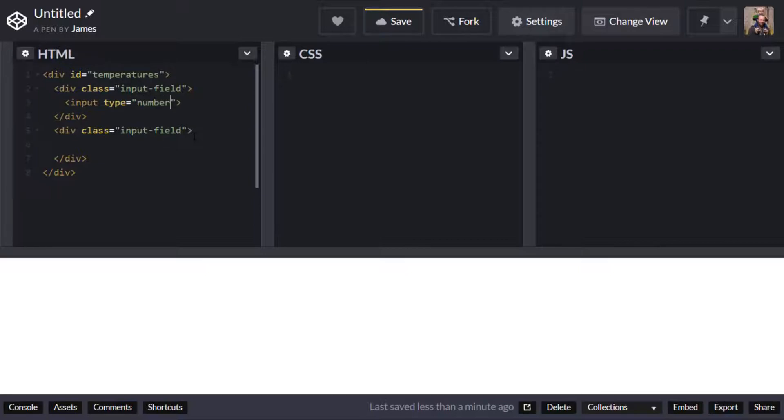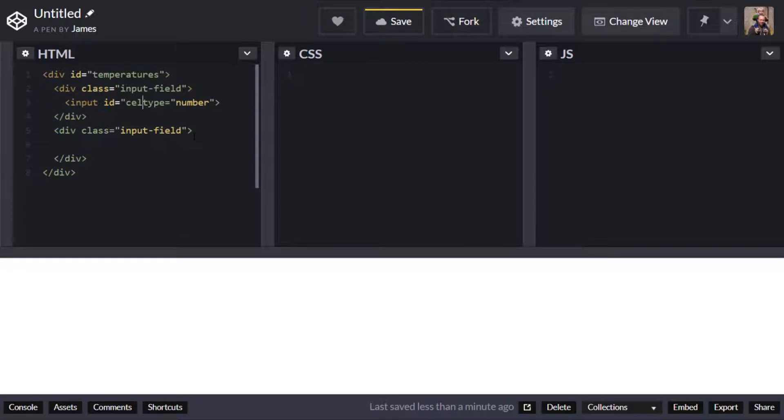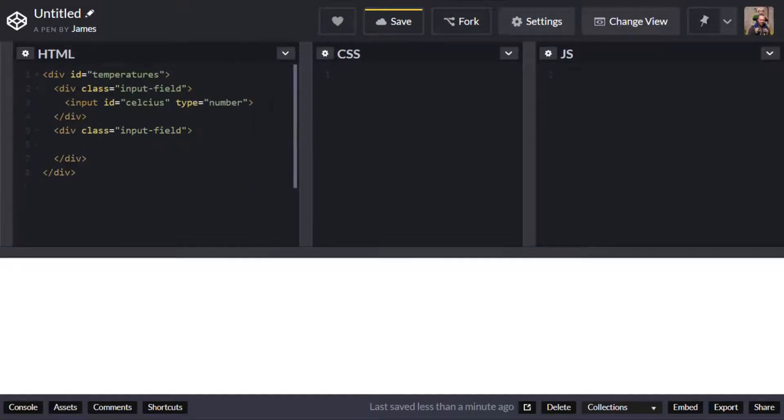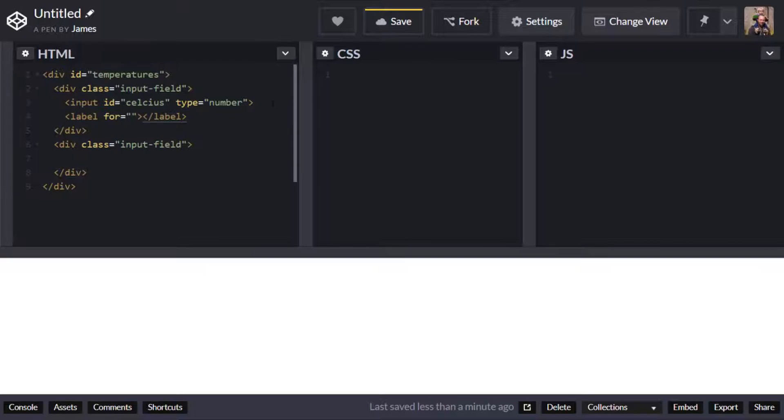So let's put those in and I'm going to actually put them with a type of number so that because obviously we're going to be using numbers to convert our temperatures we don't really want any text in there or anything else and I'm just going to give this an id and I'll first call this Celsius and I'll also create a corresponding label for that and the for attribute can be set to Celsius which is the id of the input that we just created above.